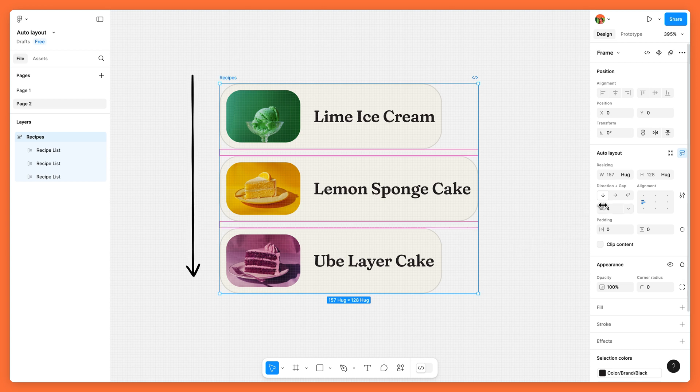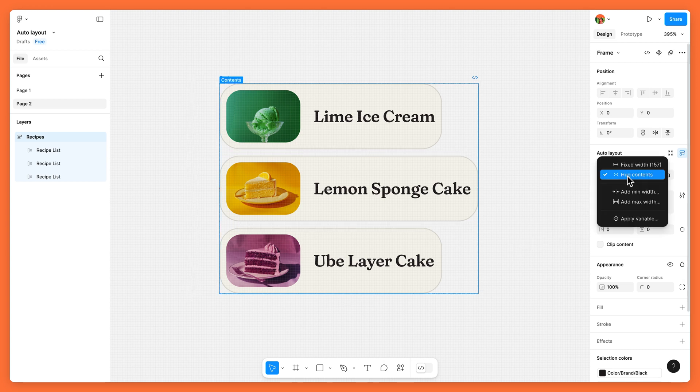The parent frame is set to flow vertically and uses hug contents to automatically expand or shrink based on the number of list items.